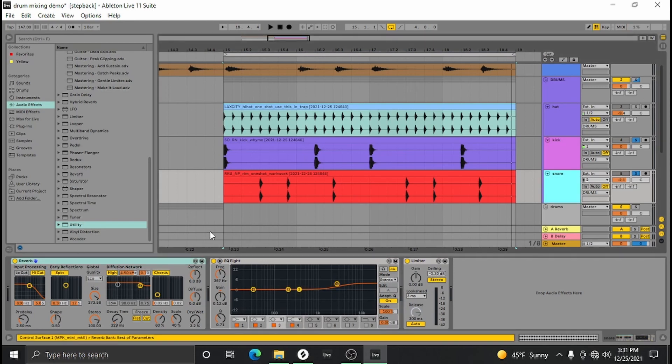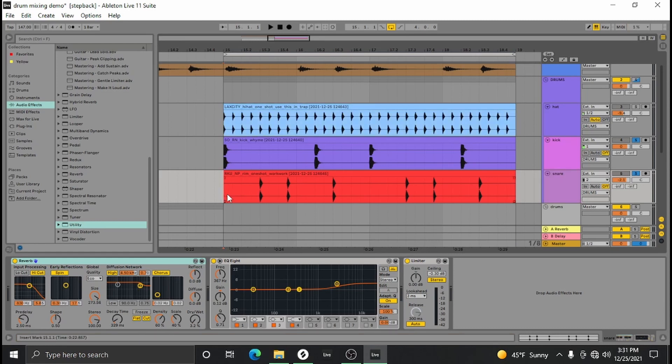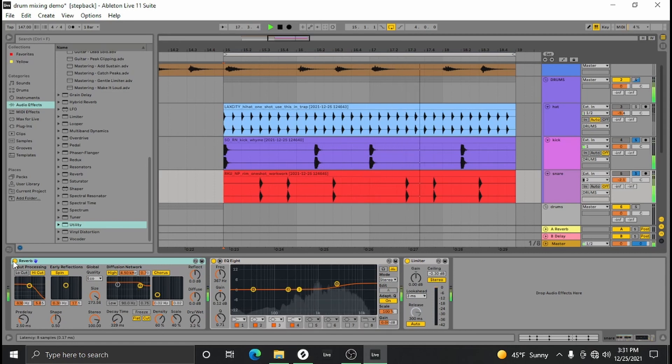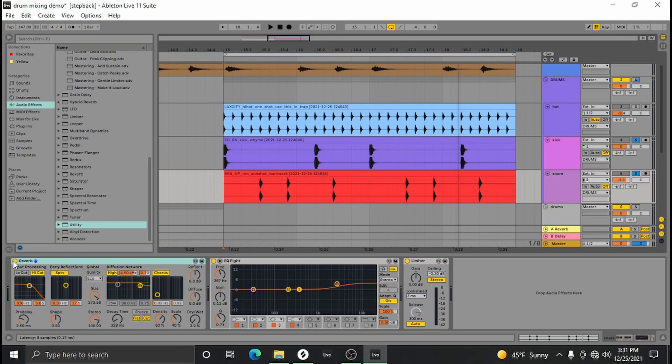Also with snares it's really important to add a little bit of reverb so you can develop a little bit of spaciousness. Sometimes they're just too dry. It's subtle, but as you compress and mix the track it's going to pull that reverb out more and more, because compression is just kind of bringing the quiet stuff up.